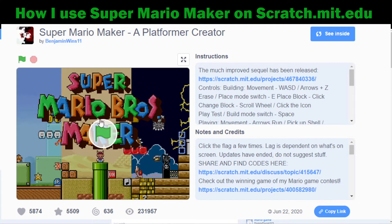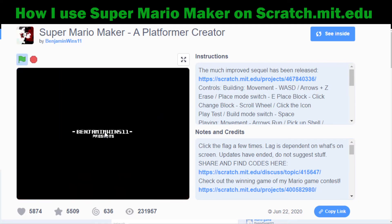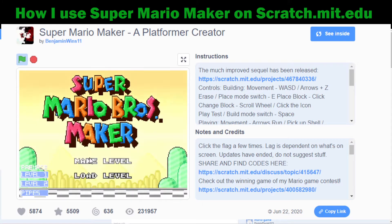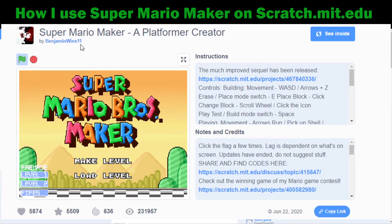The first thing we do is click the green flag — you can click it here or up here. Now, this was made by Benjamin Wins Eleven. He is a really huge Mario fan and has recreated a bunch of different Mario games. This Mario Maker is very superior to the others.